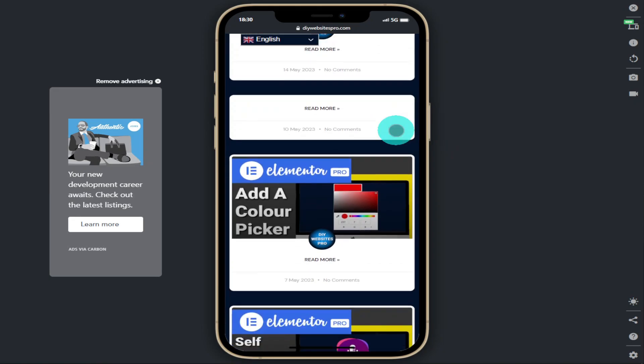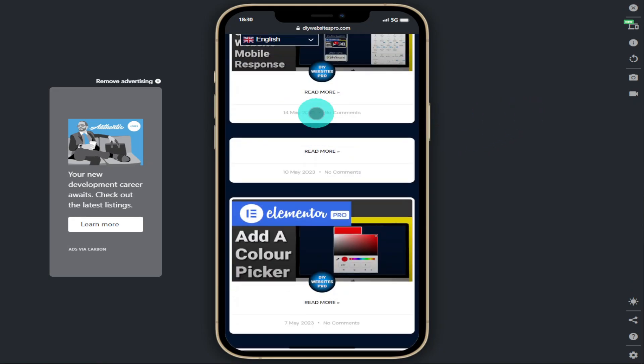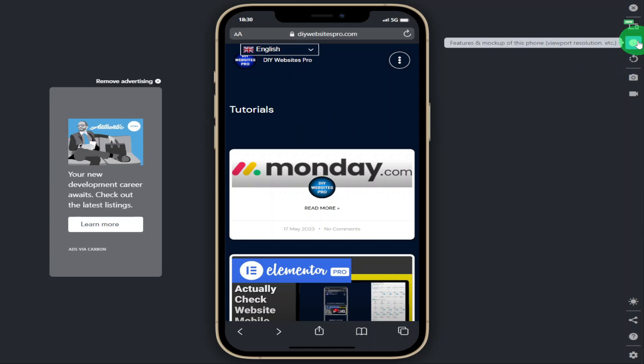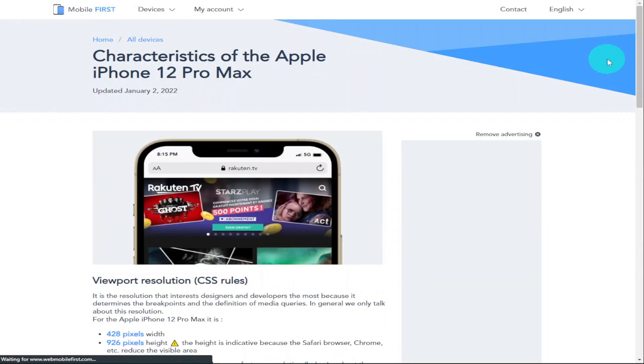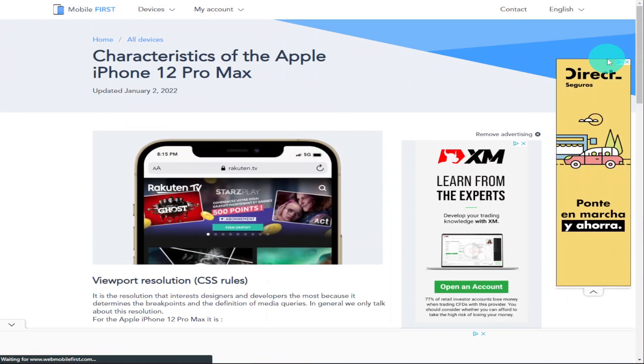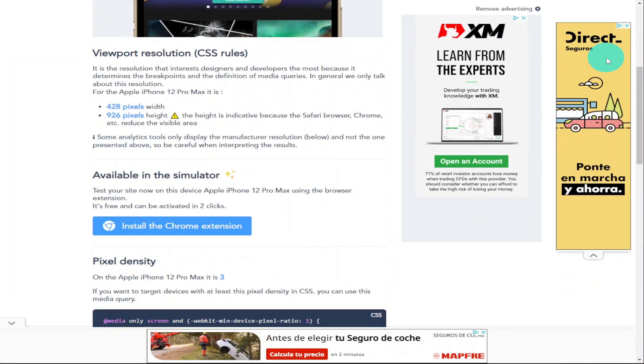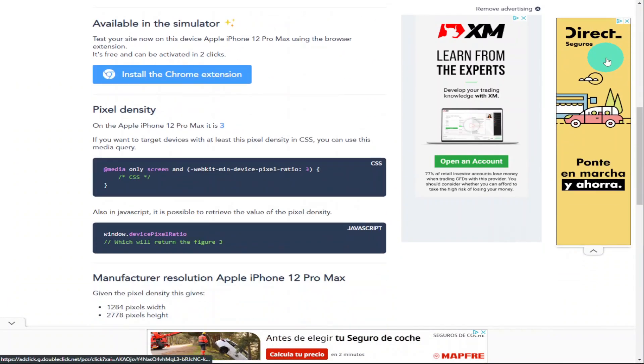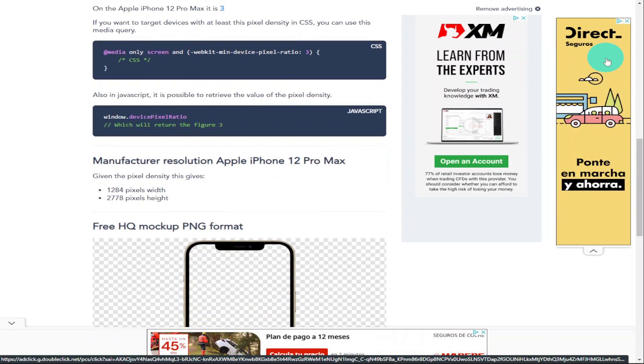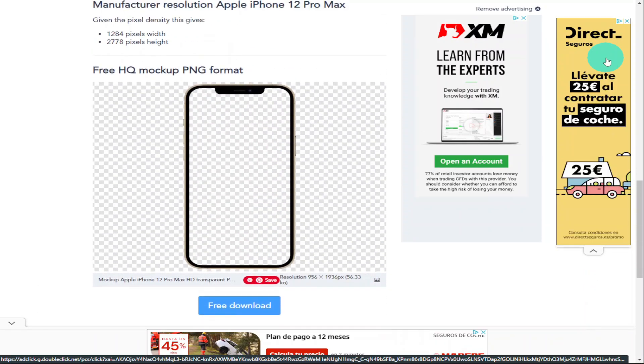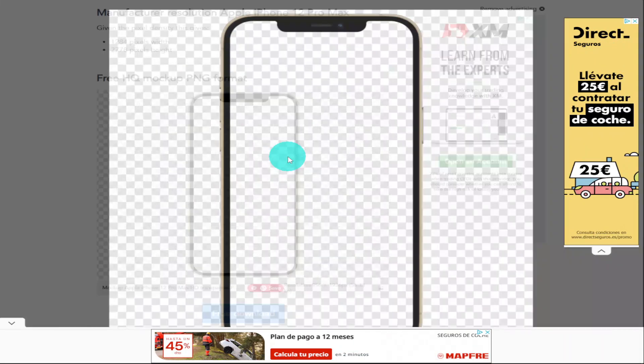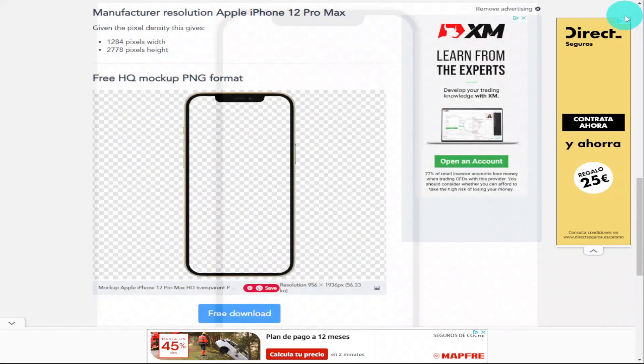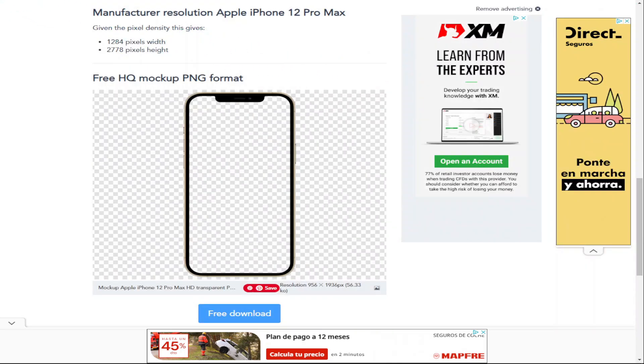If we click on the button on the right hand side underneath the green one we can go to features and mock-ups. We'll select features first and this will take us over to the website webmobilefirst.com. From here you can get handy CSS and JavaScript which lets you target specific iPhones. If we scroll down we can get a free download of the mock-up of the phone. This is the one we're using in the extension at the moment. Don't worry I will show you later in the video how to download all the other mobile devices.